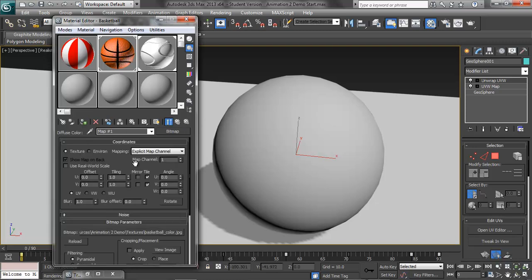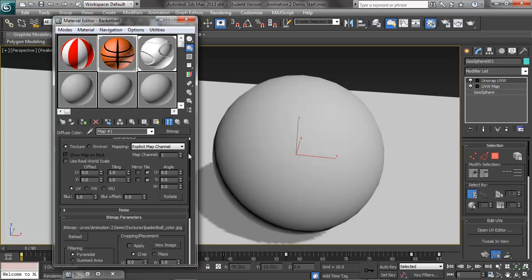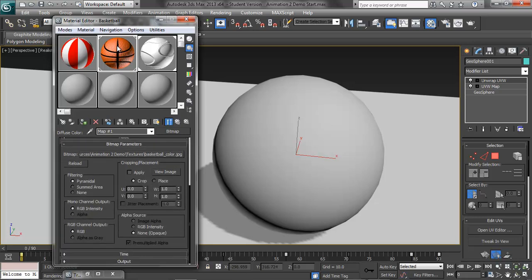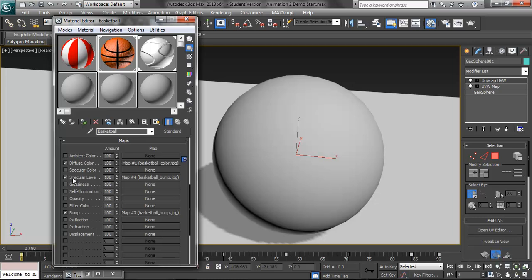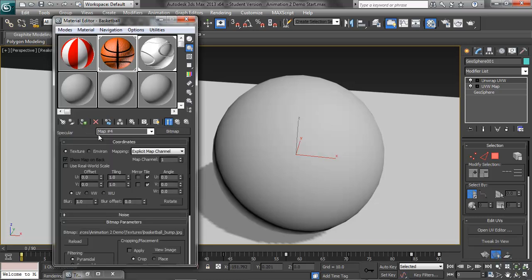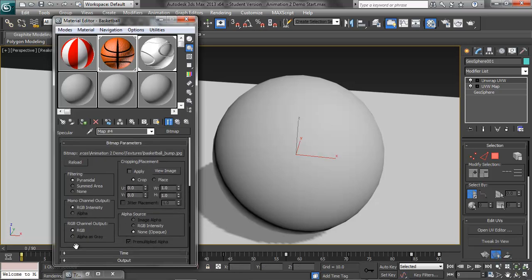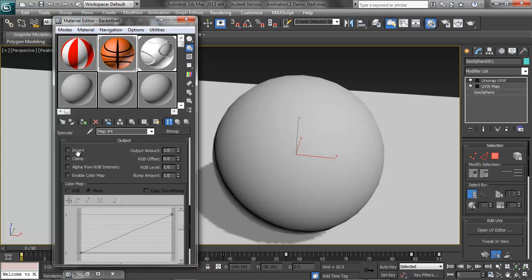To increase the realism we can also copy this by left mouse button dragging it up to the specular level — just do a copy so we can change it. Now you see the high parts are shiny and the low part isn't. If for some reason you wanted to do it the opposite, you can go down to output and open it up and choose invert. In that instant now you see the low parts are the shiniest and the black is the least shiny. If you run it out you can see you can get a nice sheen.